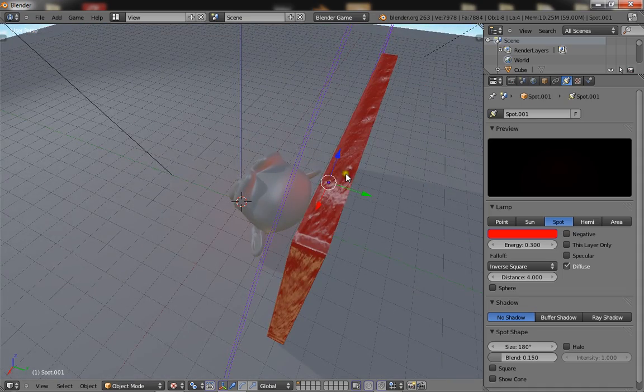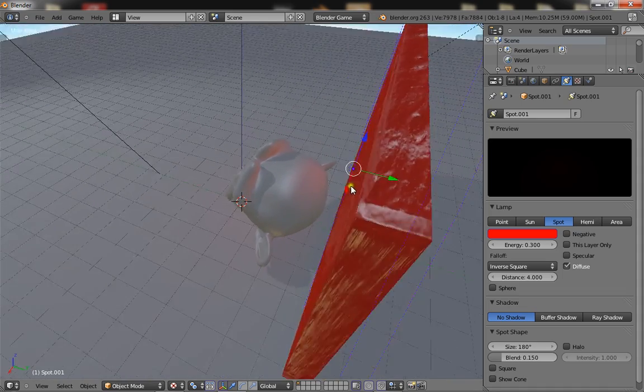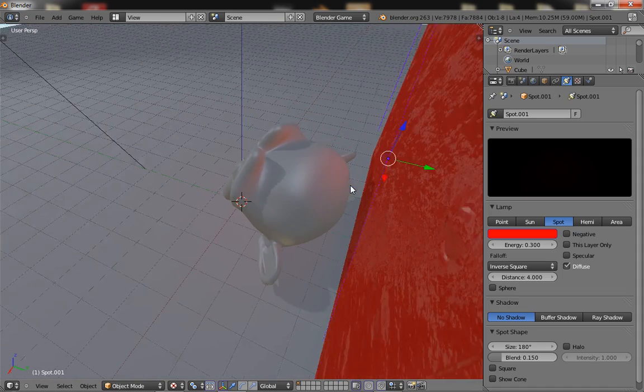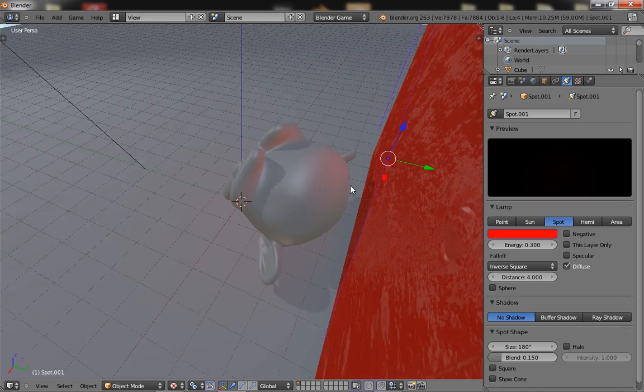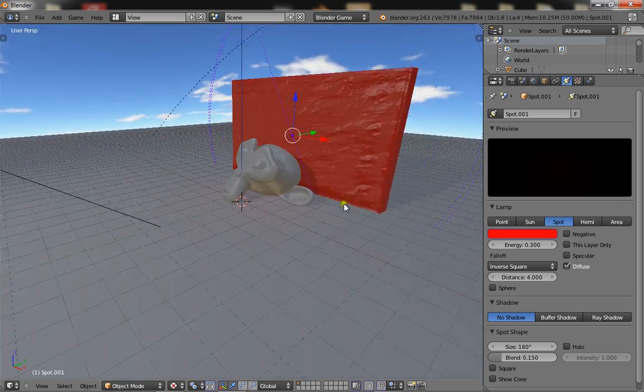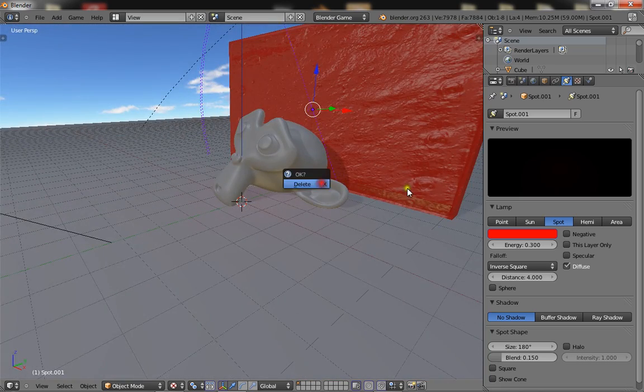And besides, Blender isn't very optimized for running scripts in real time, it's very slow when it comes to that. So you're probably just better off using lamps, so I'm just going to show you how to set it up.